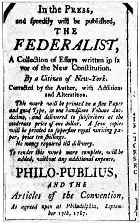March 3: Massachusetts elects delegates — Elbridge Gerry, Nathaniel Gorham, Rufus King, and Caleb Strong will attend. March 6: New York elects delegates — Alexander Hamilton, John Lansing Jr., and Robert Yates will attend. March 8: South Carolina elects delegates — Pierce Butler, Charles Cotesworth Pinckney, Charles Pinckney, and John Rutledge will attend.